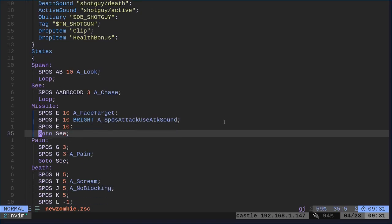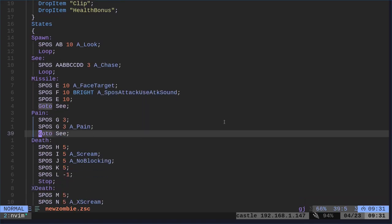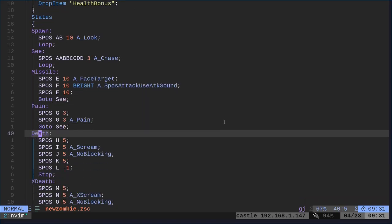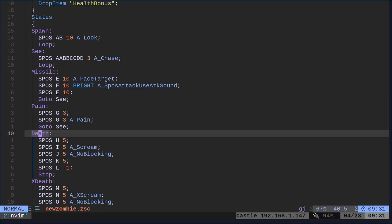Now, going back down here again, there's different states. We talked about this in previous videos. We have the states when they're spawned. They're going to use, this is the sprite they're using. So SPOS is the shotgun guy sprite. And they're going to loop back and forth. A, B, A, B, A, B. With a delay of 10.